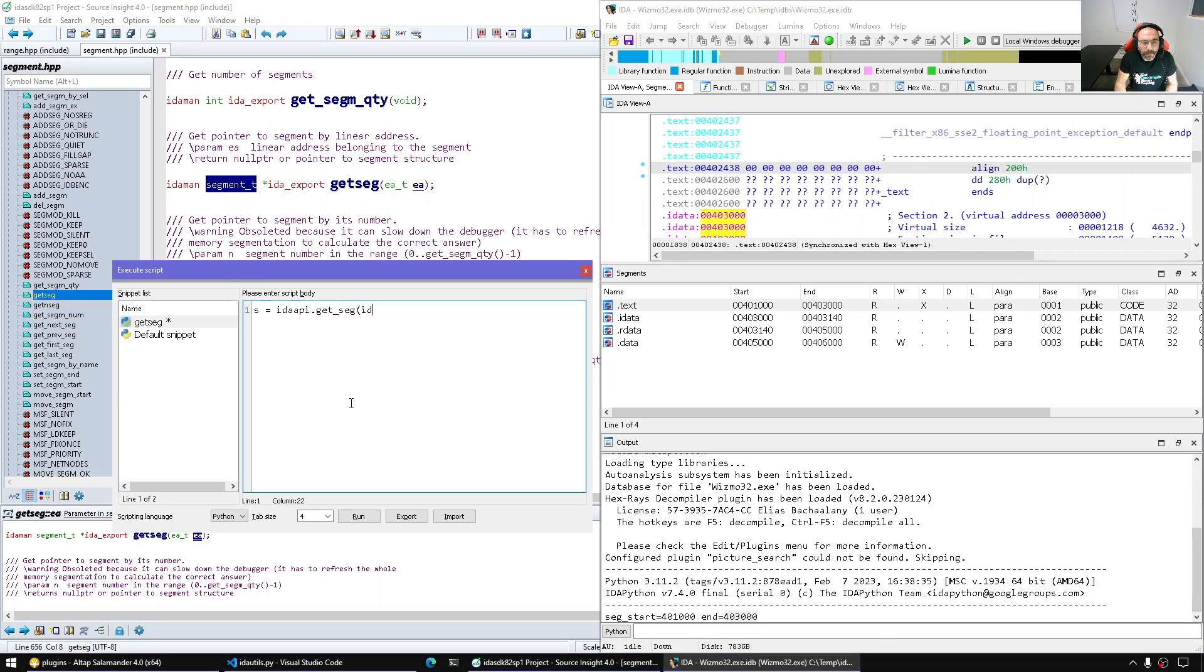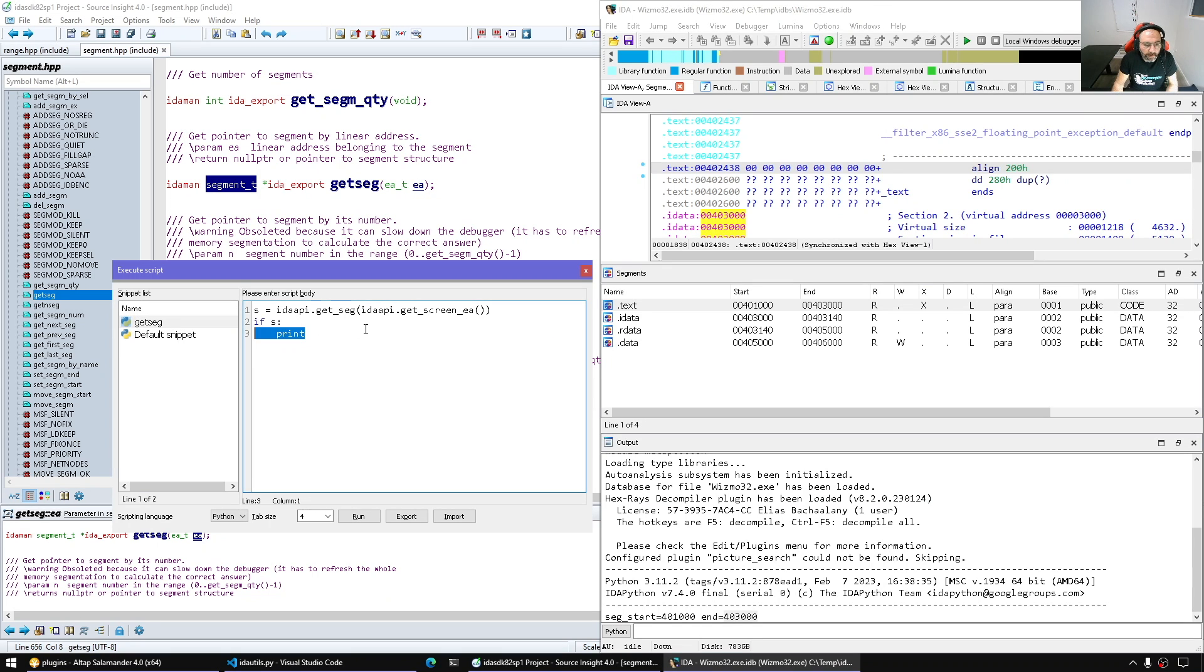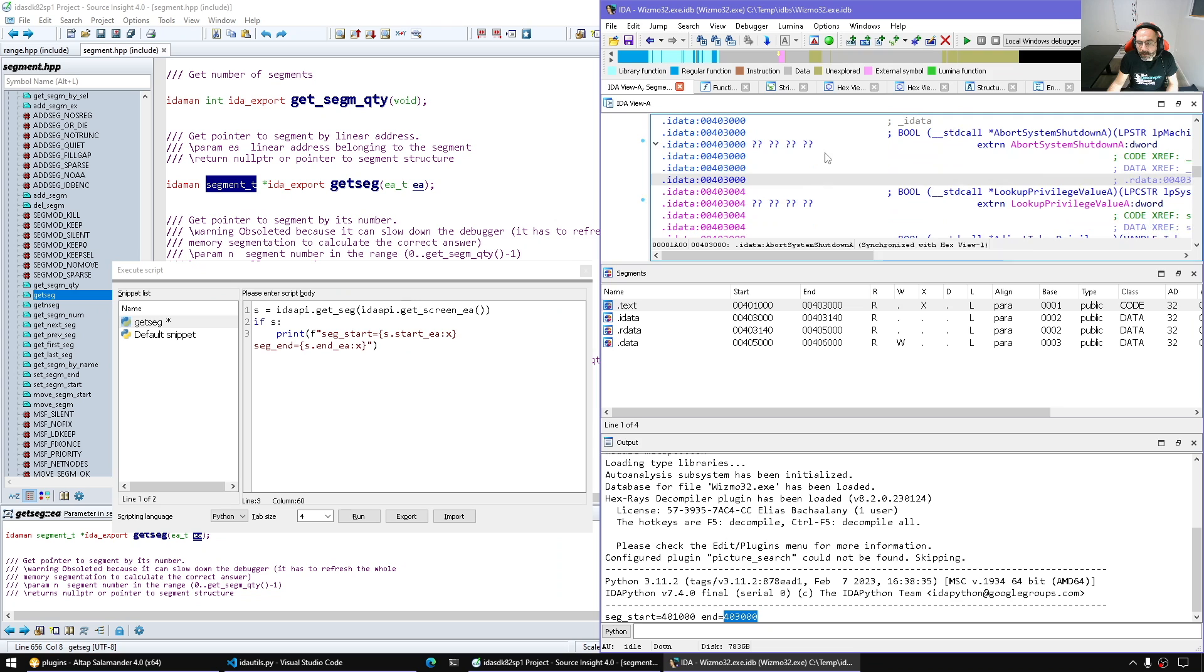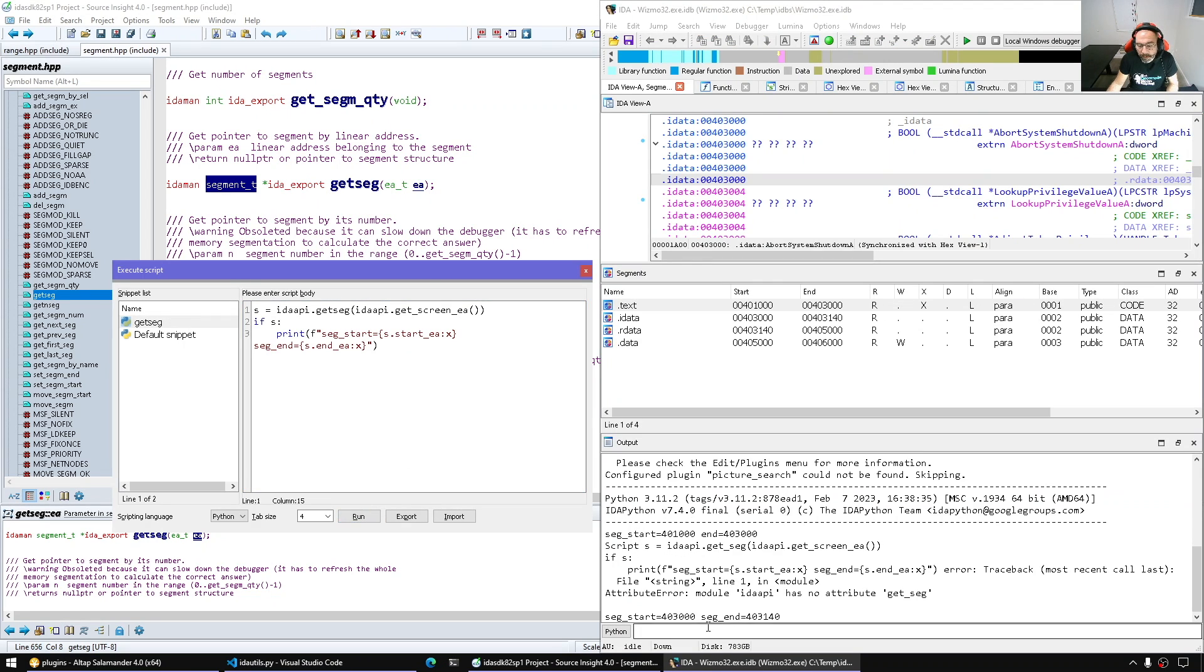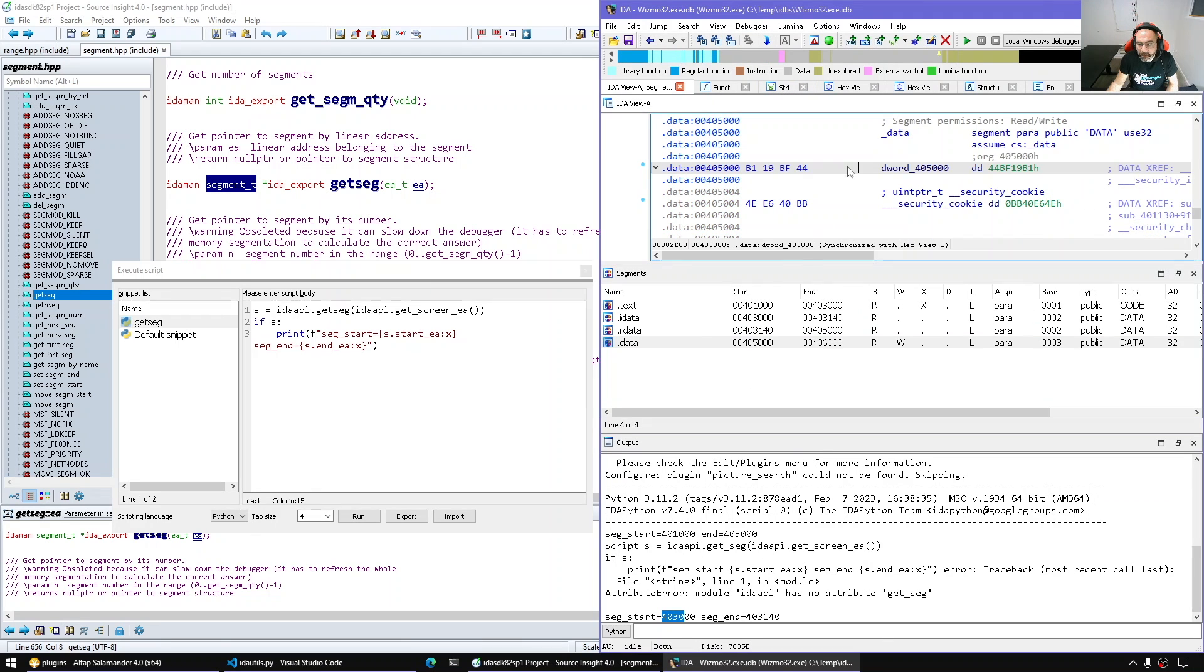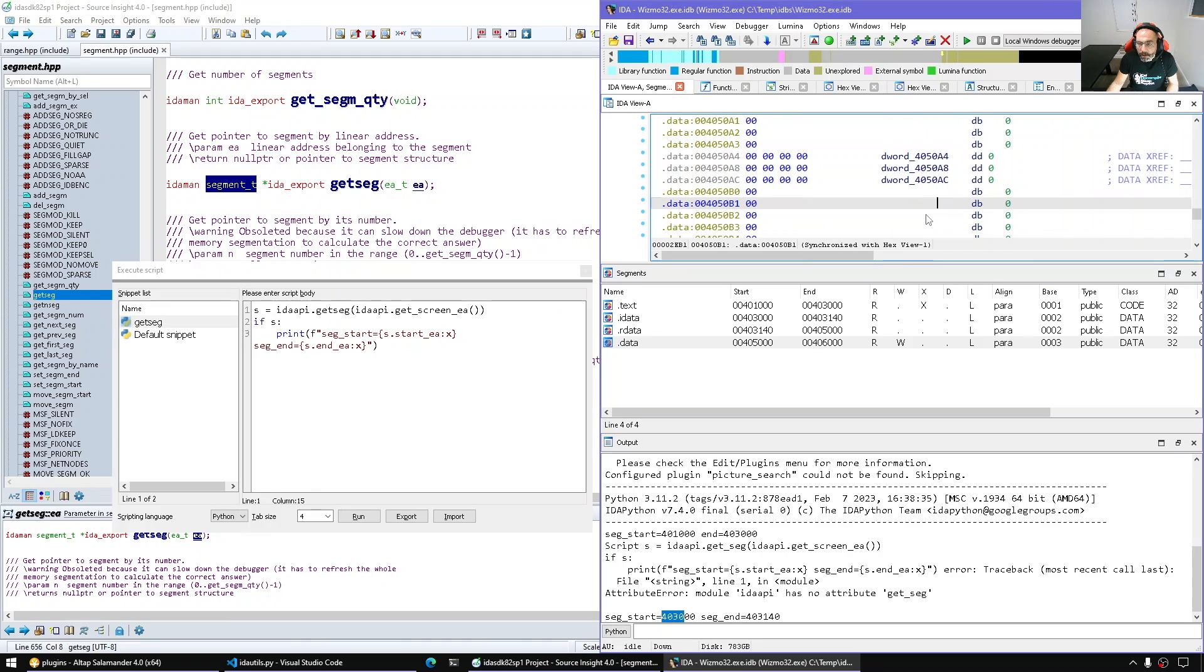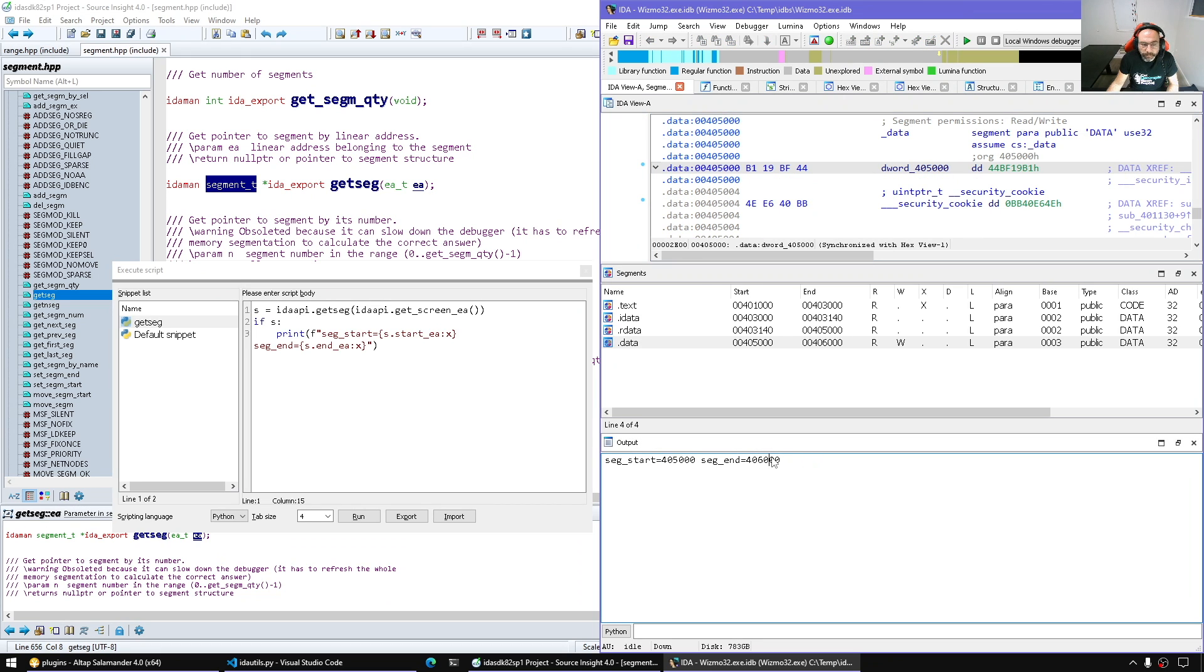For segments, get_seg idaapi.get_screen_ea, and we can display for example the segment attributes or the segment start and end, whatever we choose here. Seg.end_ea. Okay, so we put the segment EA somewhere here in this segment, run it. Sorry, get_seg without underscore. And here we got the segment beginning and segment end. Let's navigate to another segment, for example our .data. Anywhere here we rerun the script, we get the segment information.